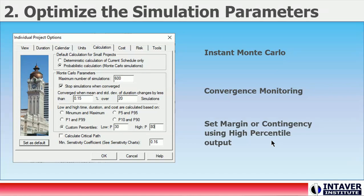The setting for the number of iterations and Convergence Monitoring — more is not always better. Convergence Monitoring will stop the simulation once the results have converged; that is, any additional iterations will not statistically change the results in any significant manner. Finally, setting the high results to match contingency or margin levels will simplify the reporting of the results.